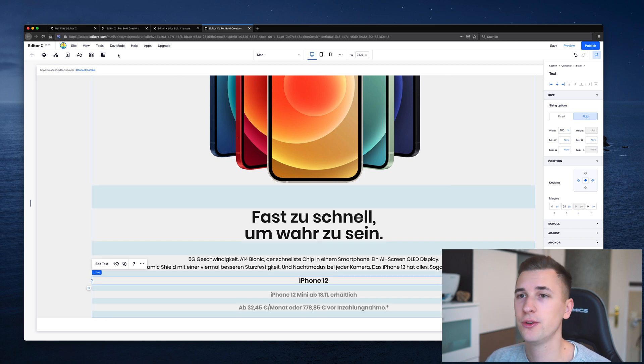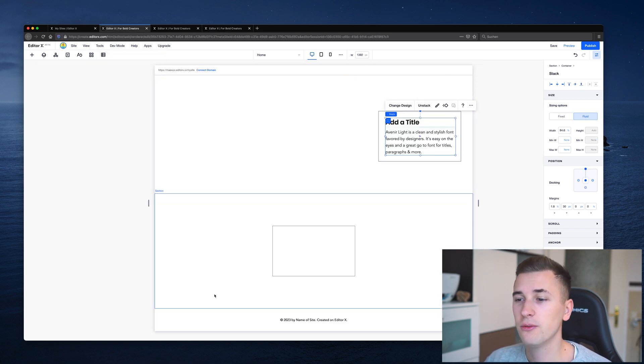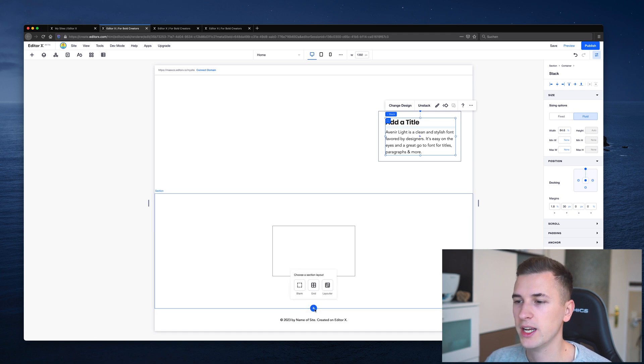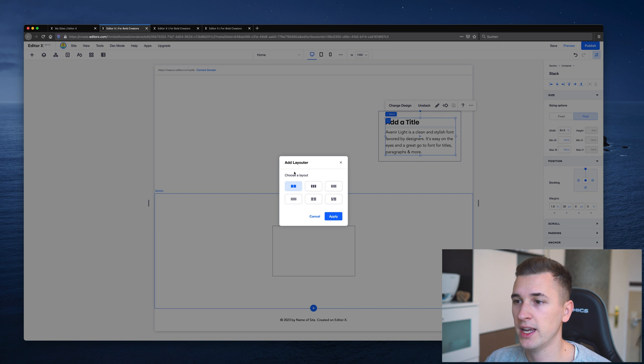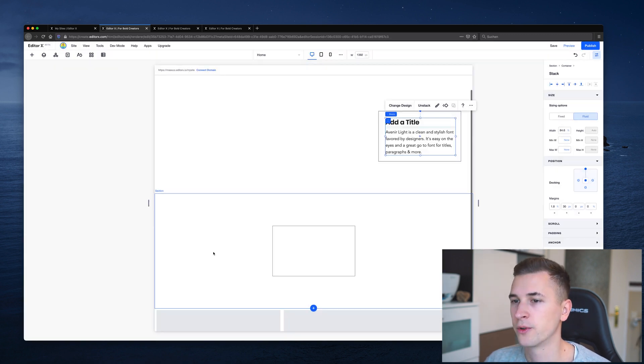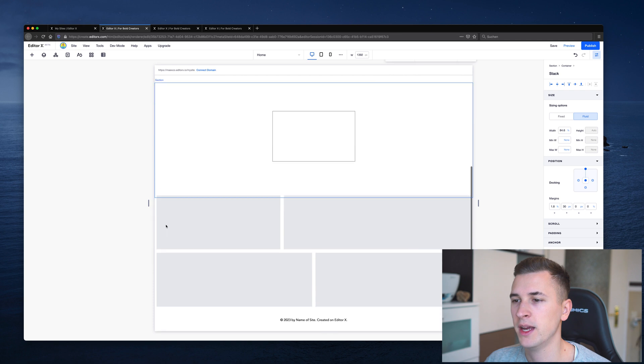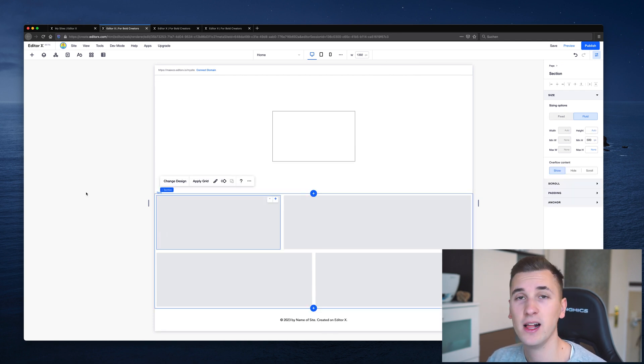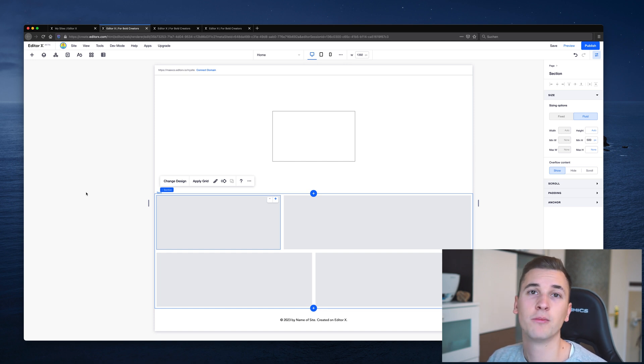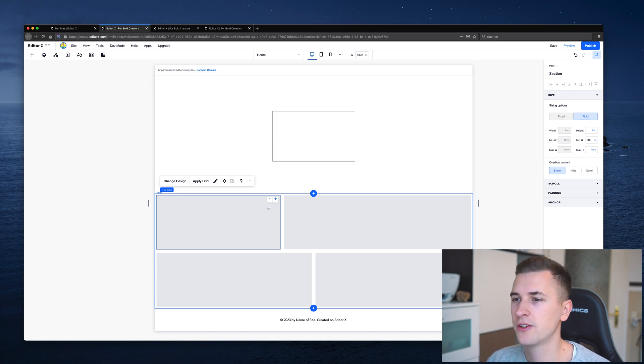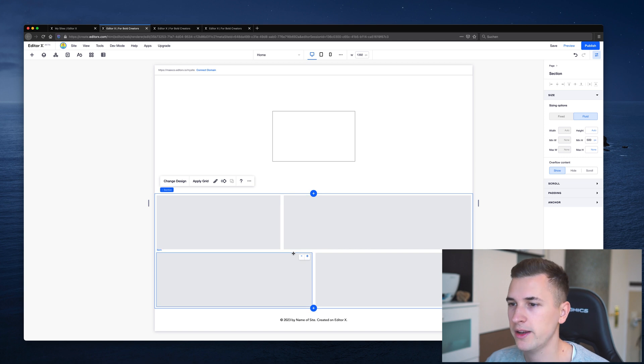And the last feature I want to show you for this tutorial is the layouter function. If you want to create a layouter, simply go to a new section for example and hit layouter. Here you can choose a layout, it can be two columns or this more fluid and dynamic layout. And layouter is basically a feature that will help you to structure your content, which will then look good on mobile views and tablet views as well.